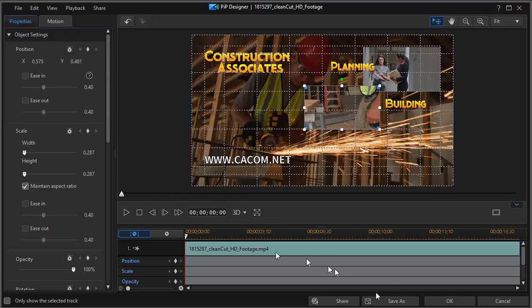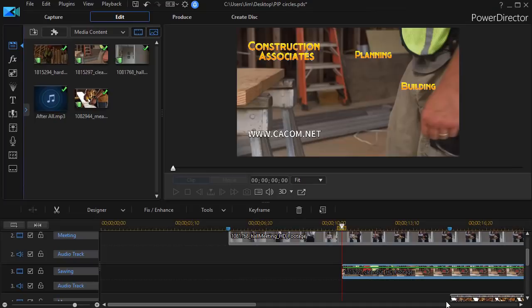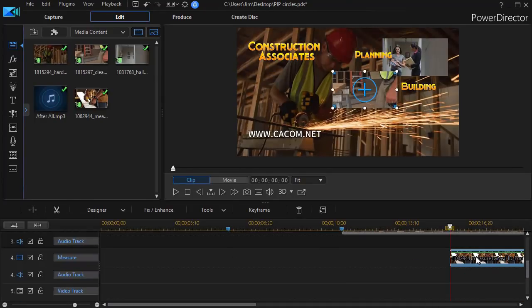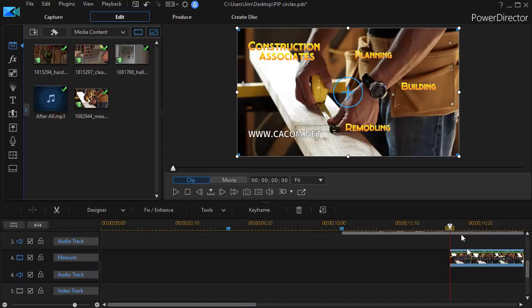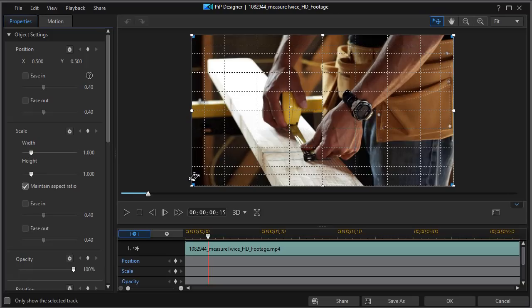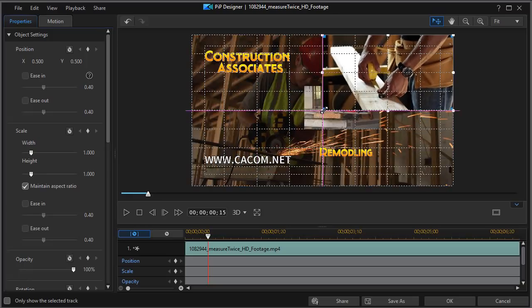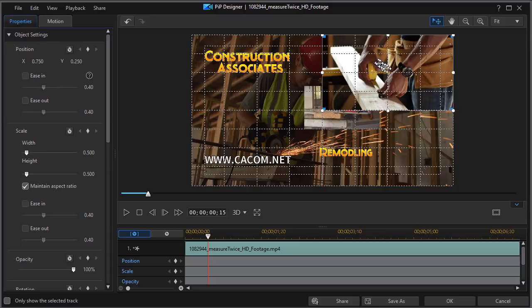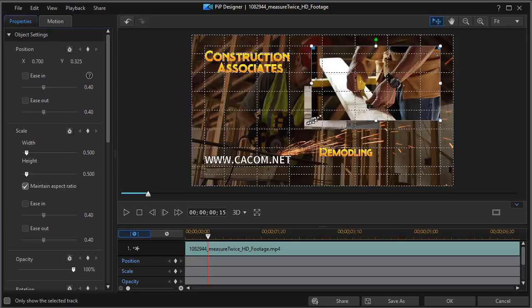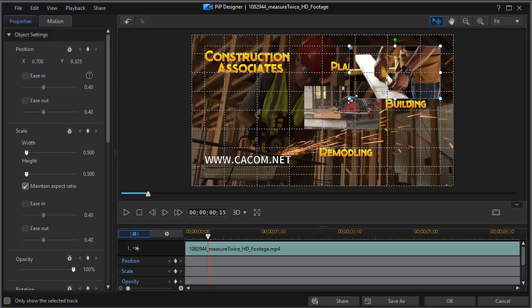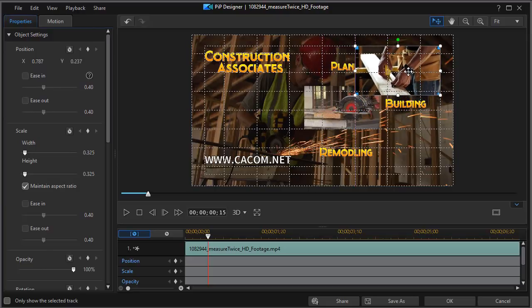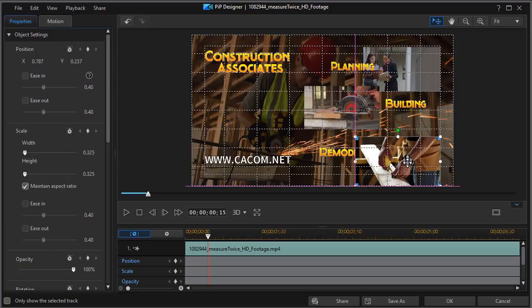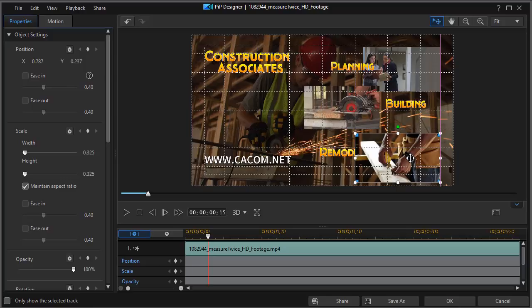Then I'll take the third one. We'll click on OK. On track number four, double click to get into the PIP Designer. We'll resize this as well. And I'm going to move this over down to the right.